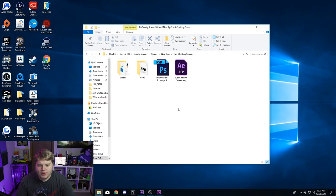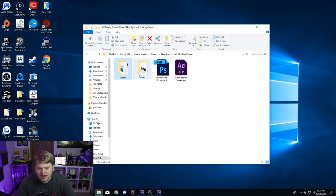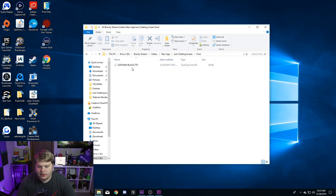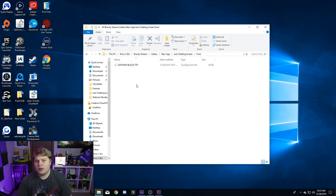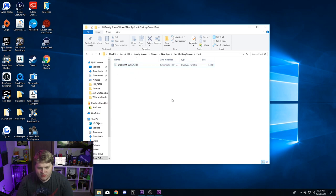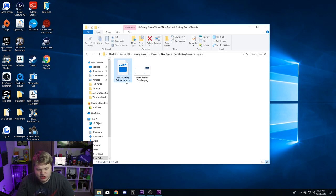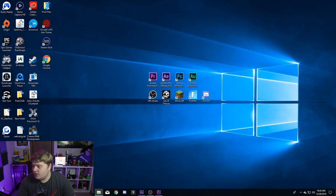So the first things first: when you open up the template, you want to make sure you extract it into a folder. Once you extract it, you're going to have exports, a font, a Photoshop file, and an After Effects file. Photoshop is where it was designed, After Effects is where it was animated. There's a font called Gotham Black — you just double-click it and hit install before you open Photoshop or After Effects, or it won't link the font.